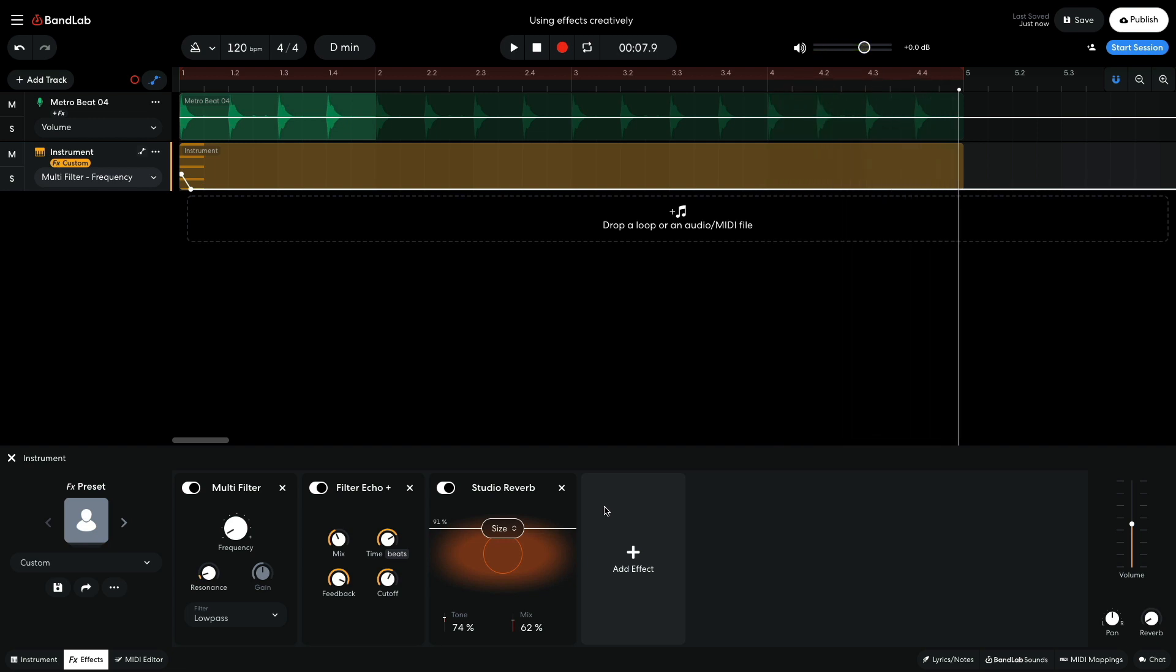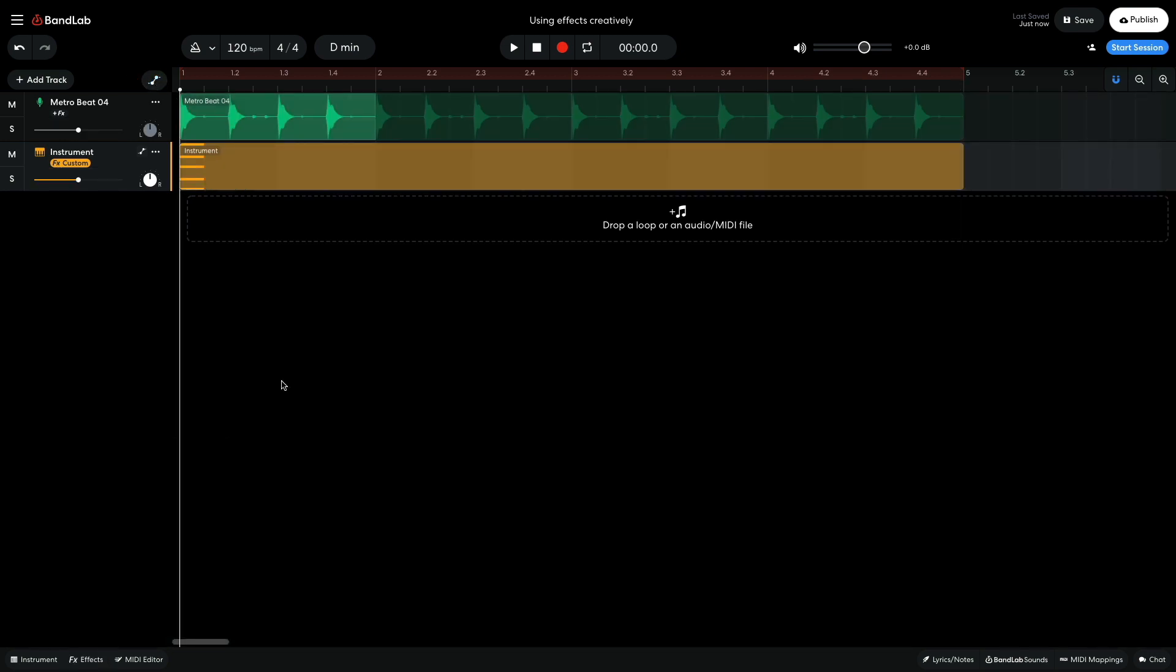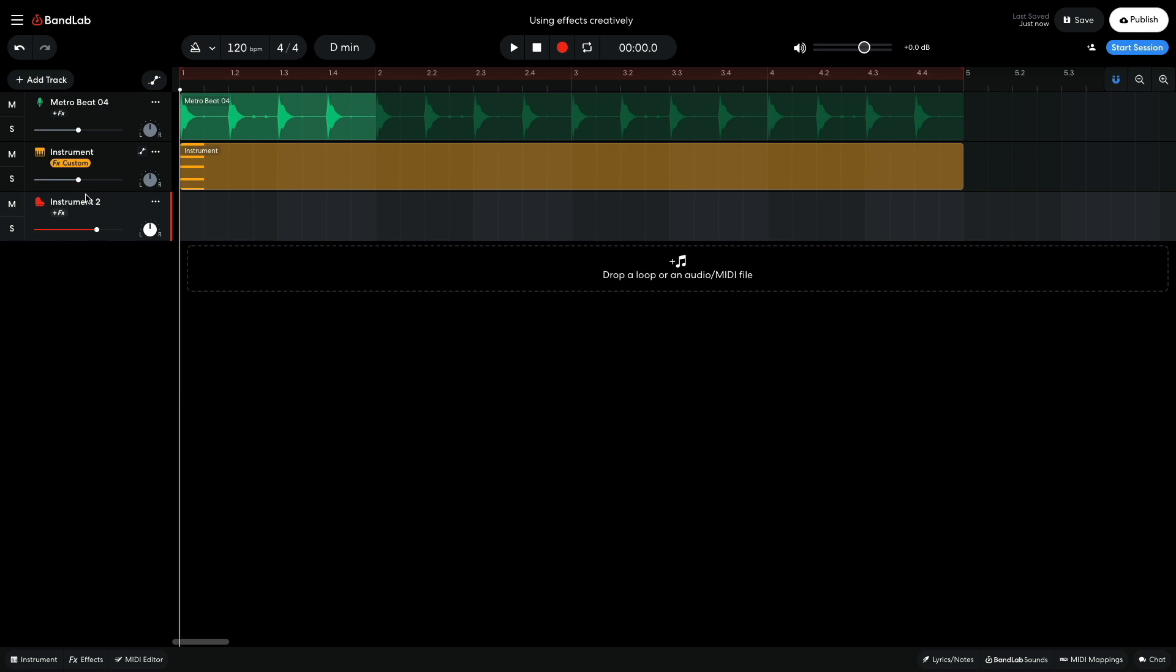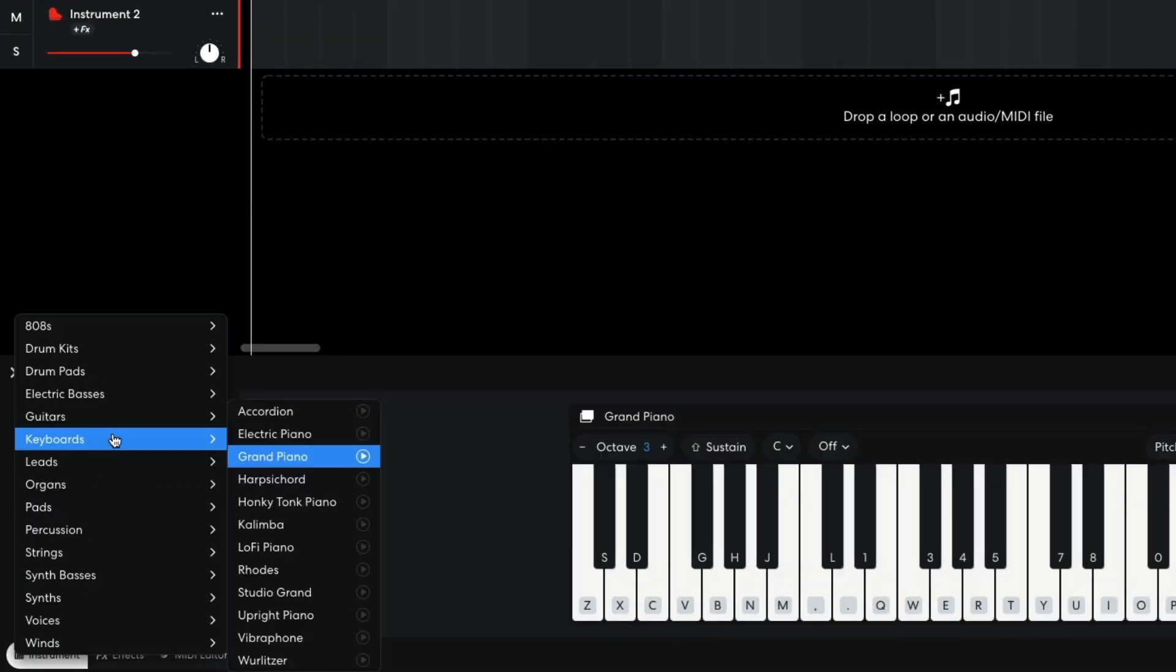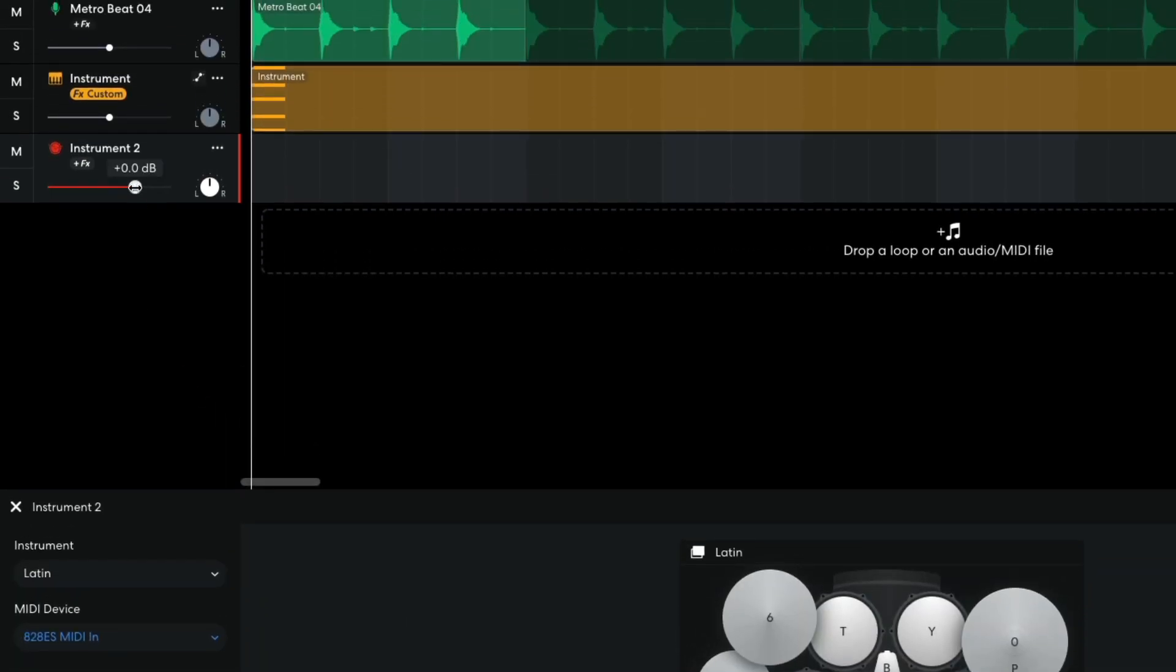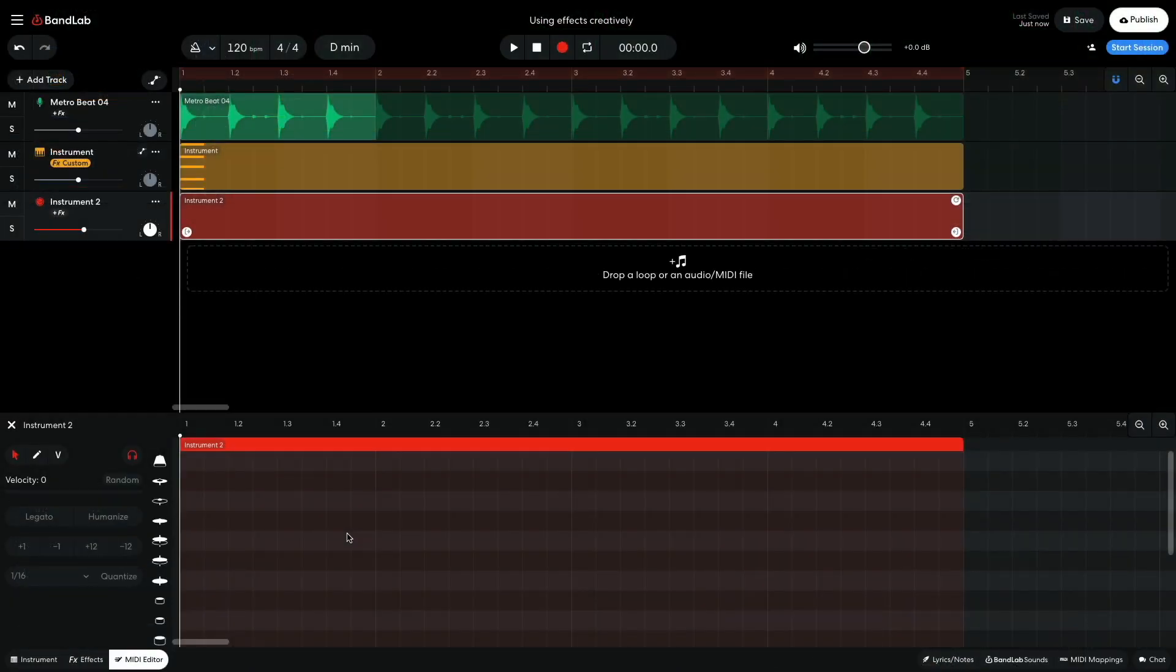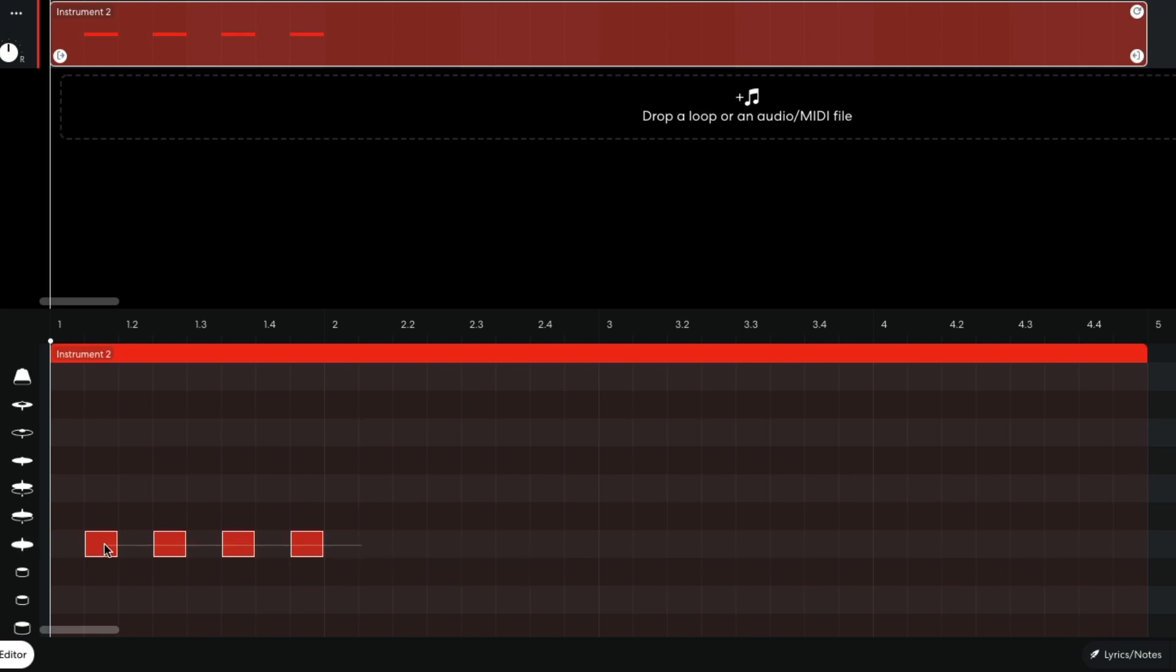I close the automation lanes so I can sequence another element. I'd like to add a percussive element to spice up the groove. I add a new instrument track and set it to Drum Kits, Latin. I set this track to minus 4dB. I sequence a shaker on every other eighth note of a bar. I duplicate these out for the rest of the 4 bar clip.